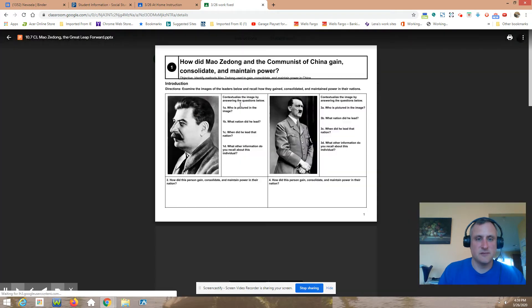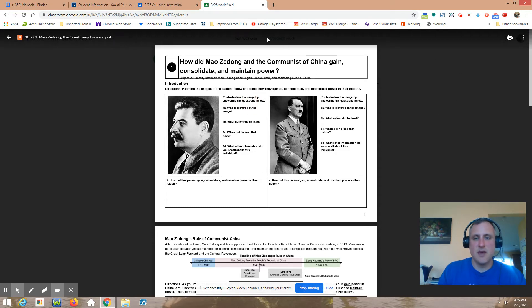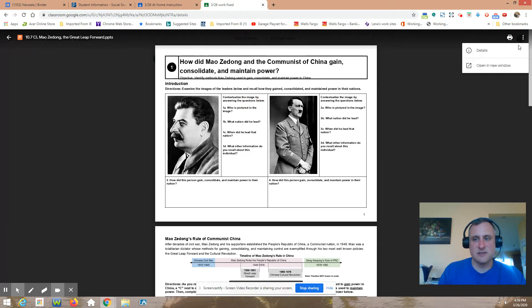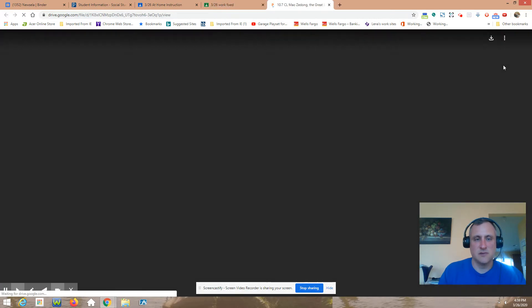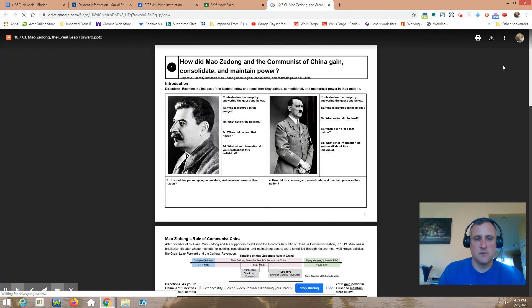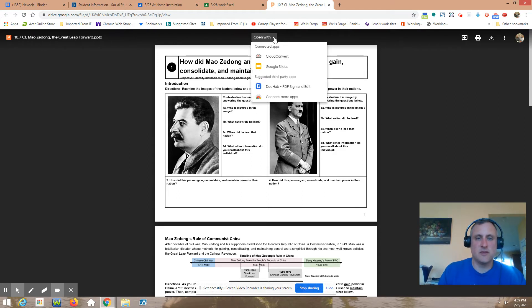People were like having a cow because they were like 'I can't edit it!' The idea is you click on the three dots up here, open in a new window. When I open it in a new window and I'm signed in my drive already and I'm working in classroom, then I can do open with Google Slides.